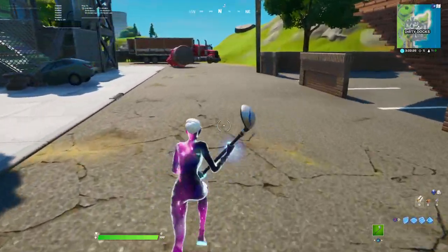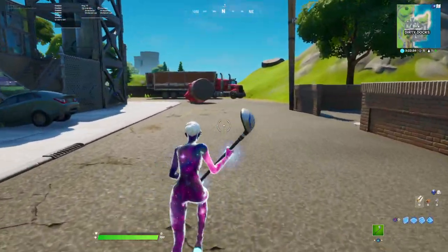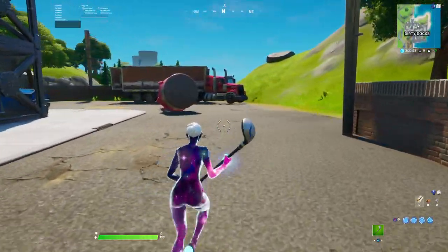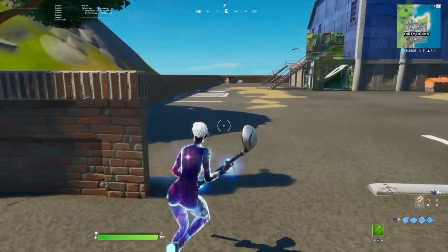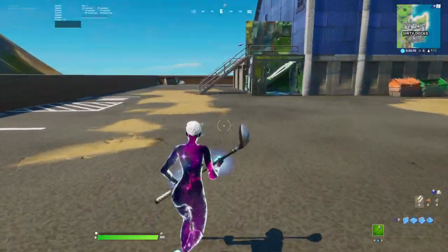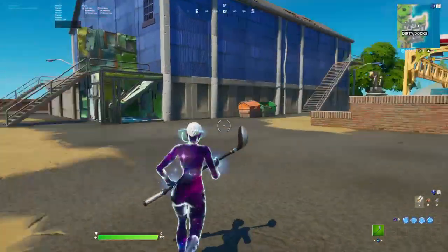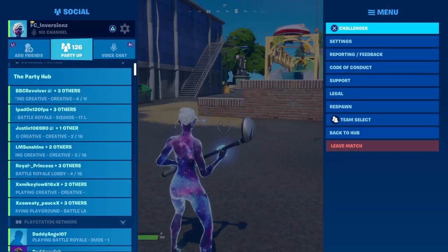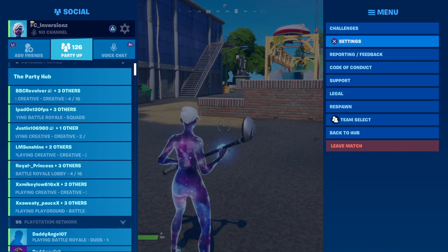Hello everyone, my name is FC Inversions, or Justin Inversions. Today I'm going to ask you all — let me show you all something real quick.